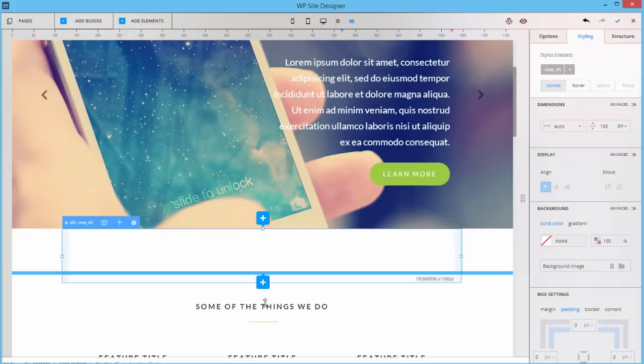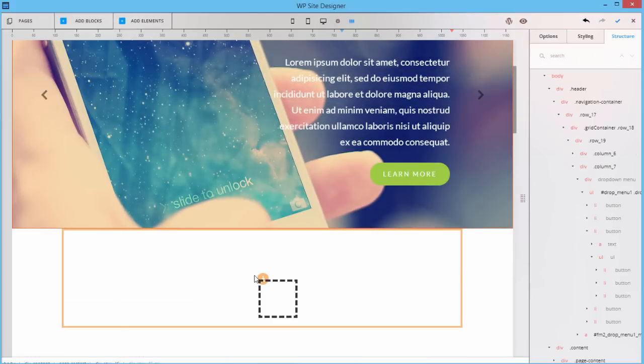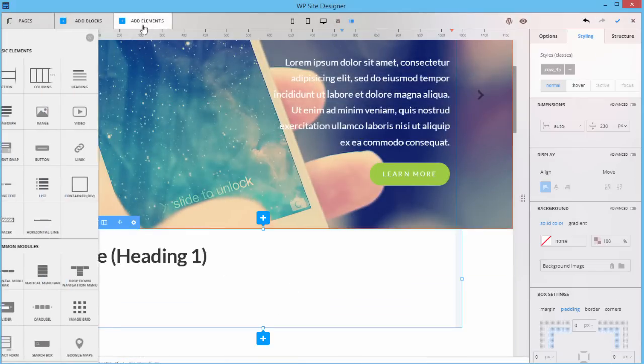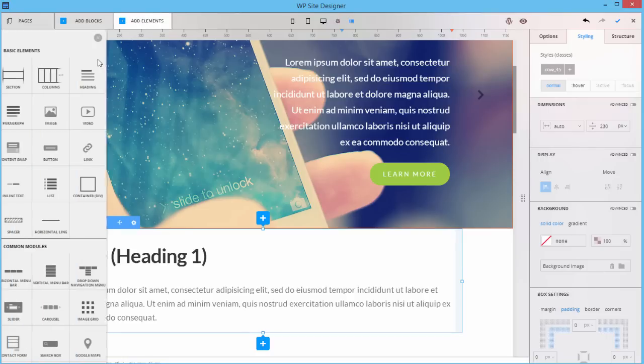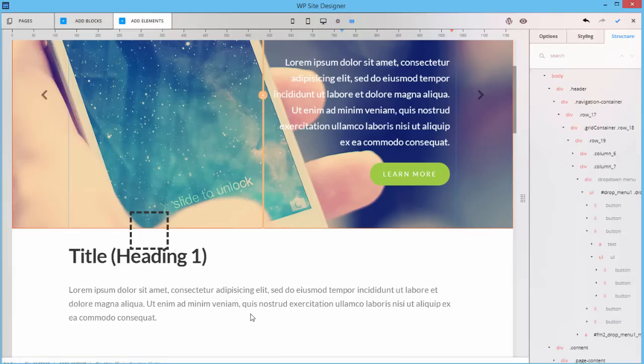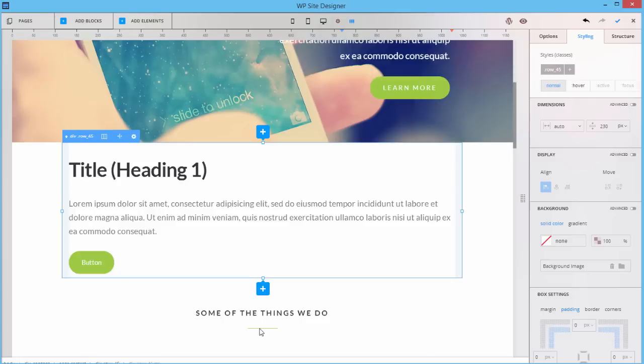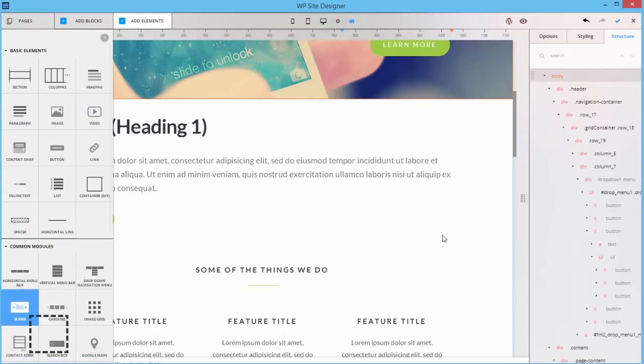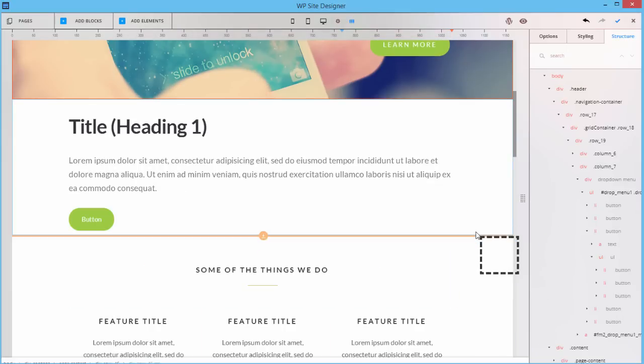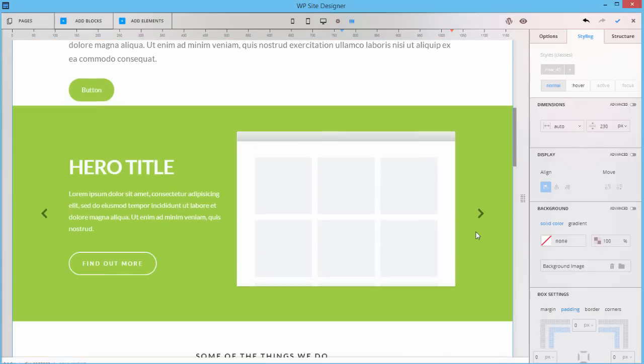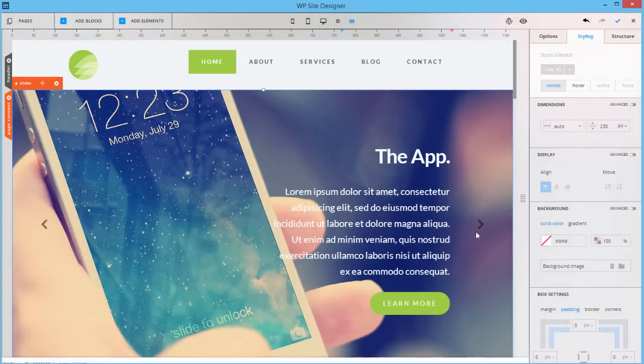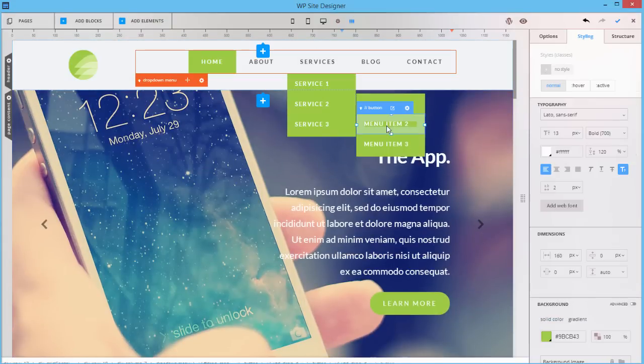You could easily create your layout structure with drag and drop, add basic elements like text and buttons, complex modules like sliders, drop-down menus, or Google Maps.